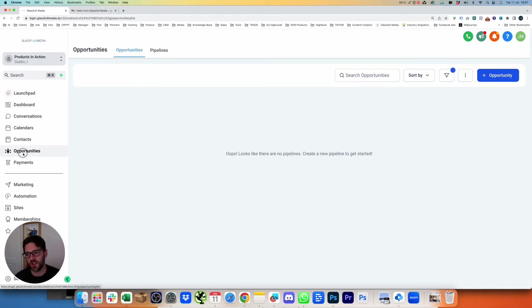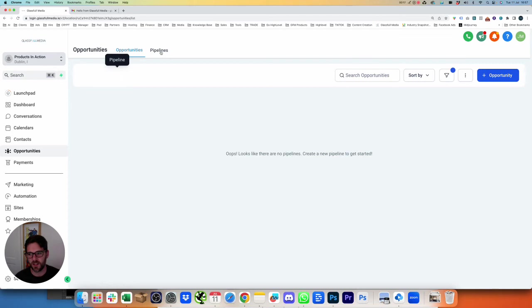So the first place you're going to go is the Opportunities tab on the left-hand side. And then we are going to go straight up to the top menu and click Pipelines.